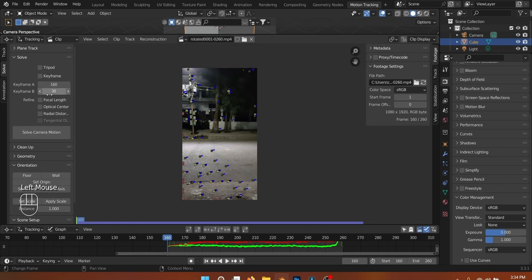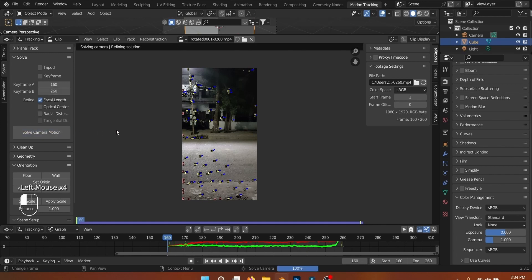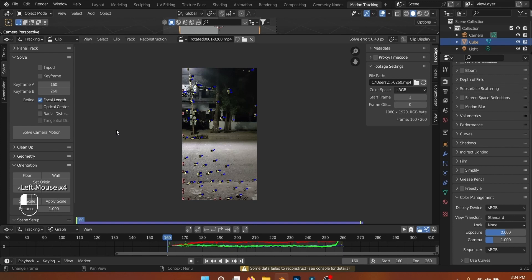You can use the keyframe option to let Blender decide a range of keyframes that are best for tracking depending on the scene, but I just entered that manually because it is a very short clip.